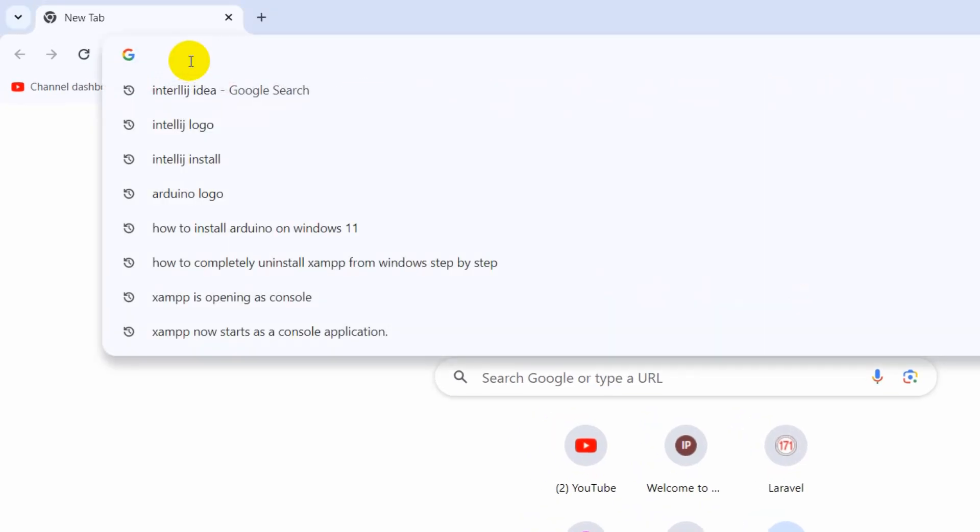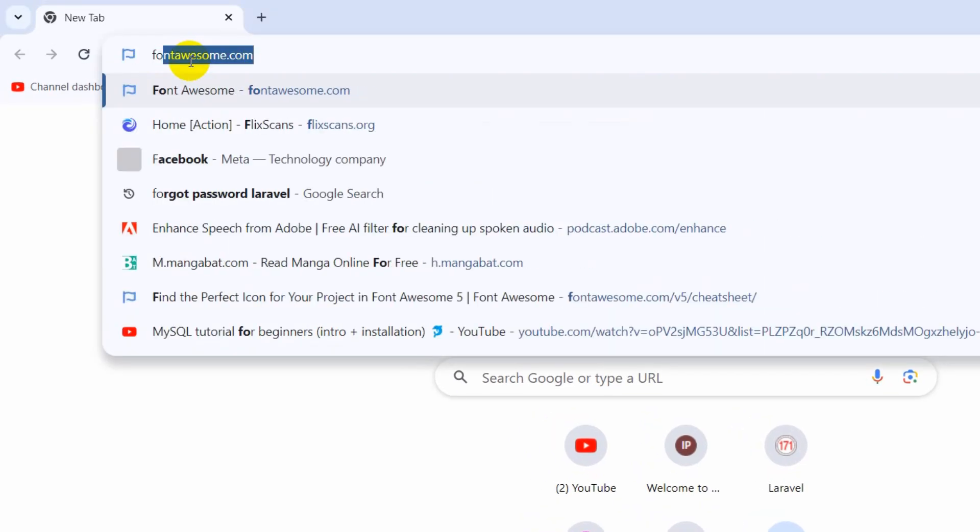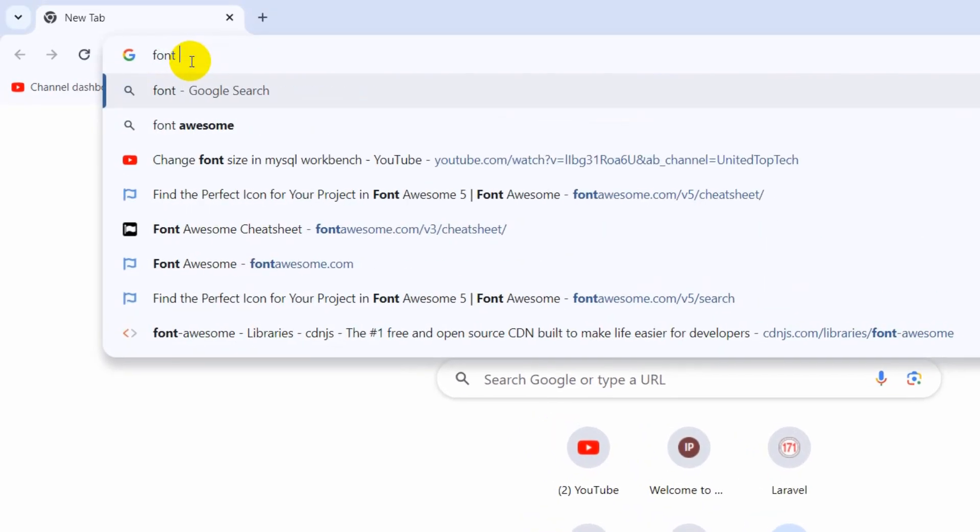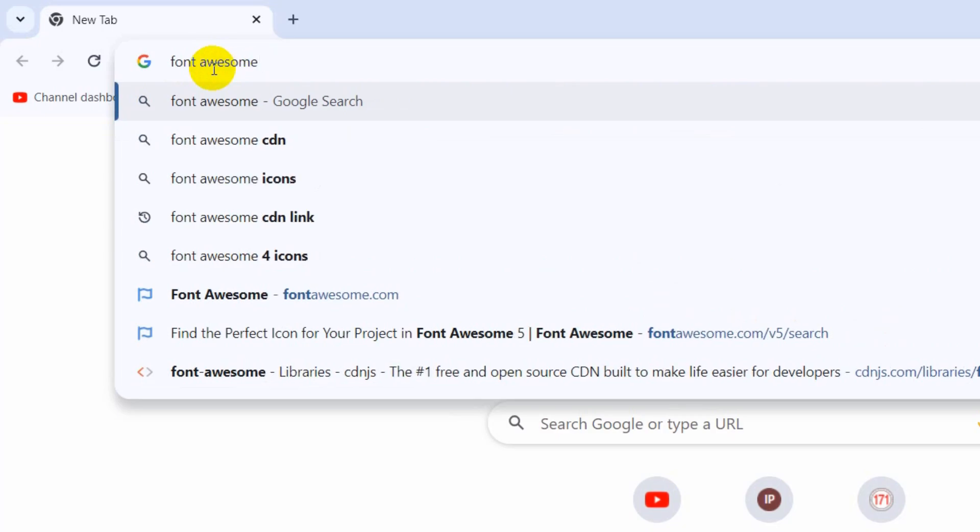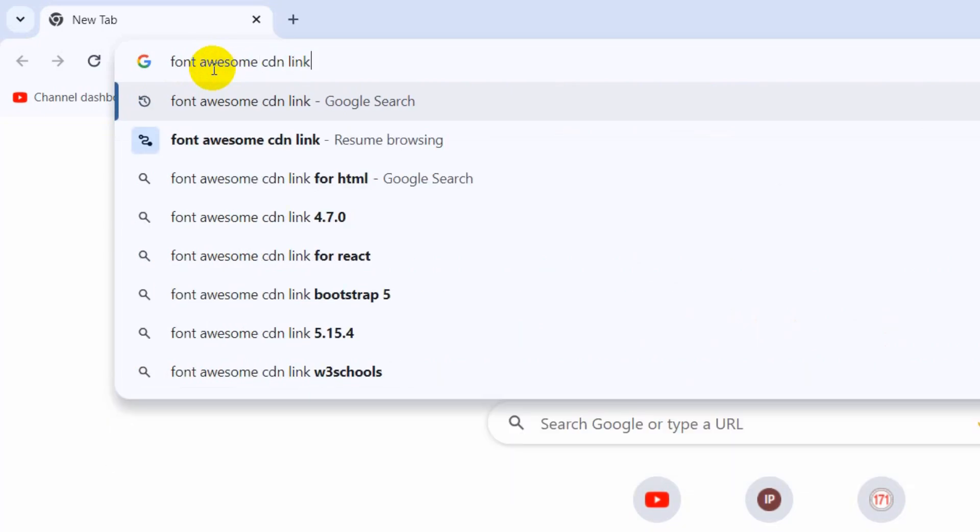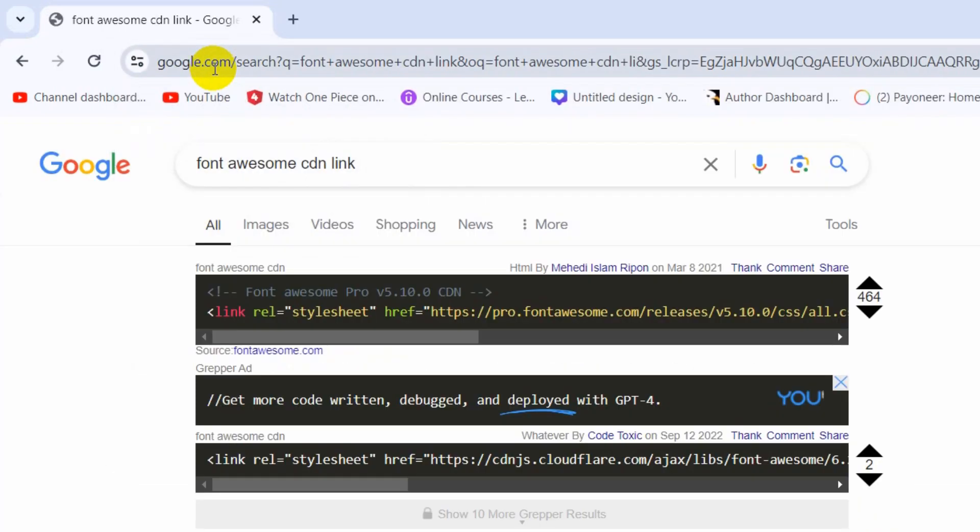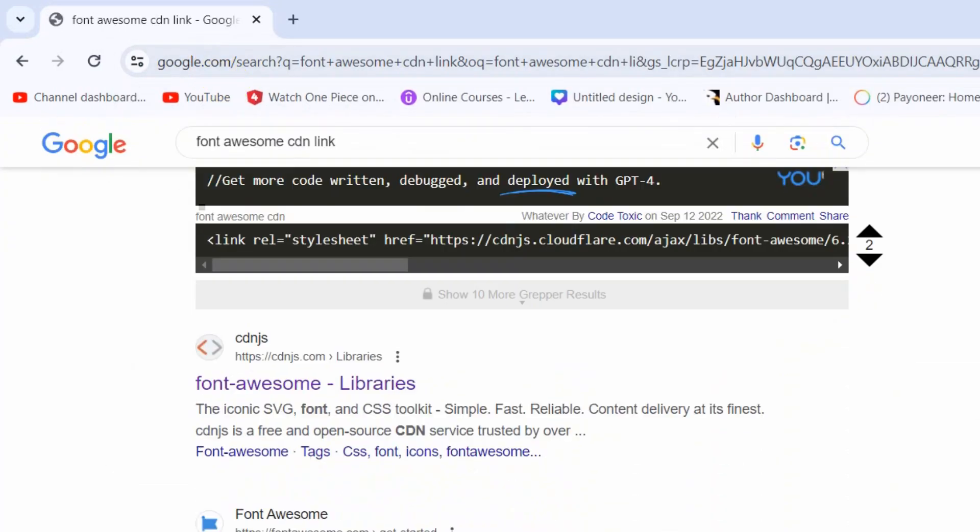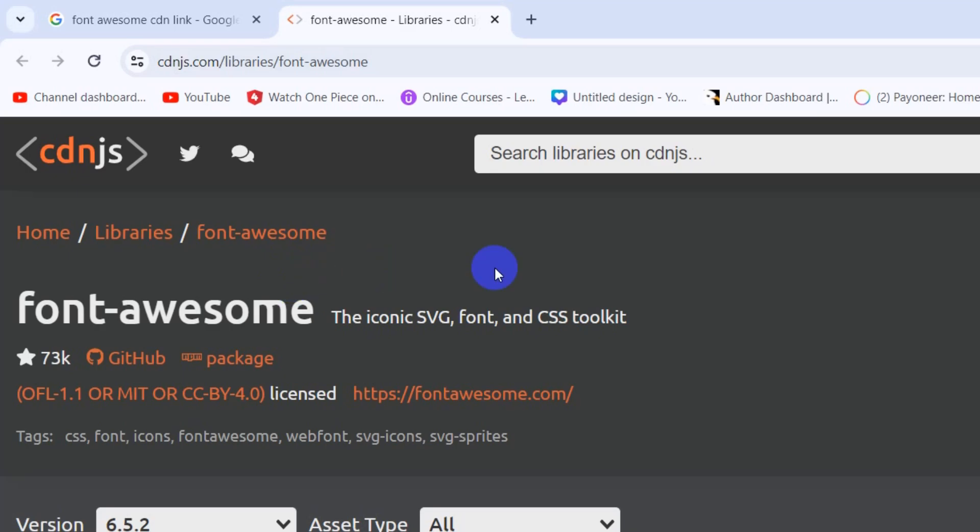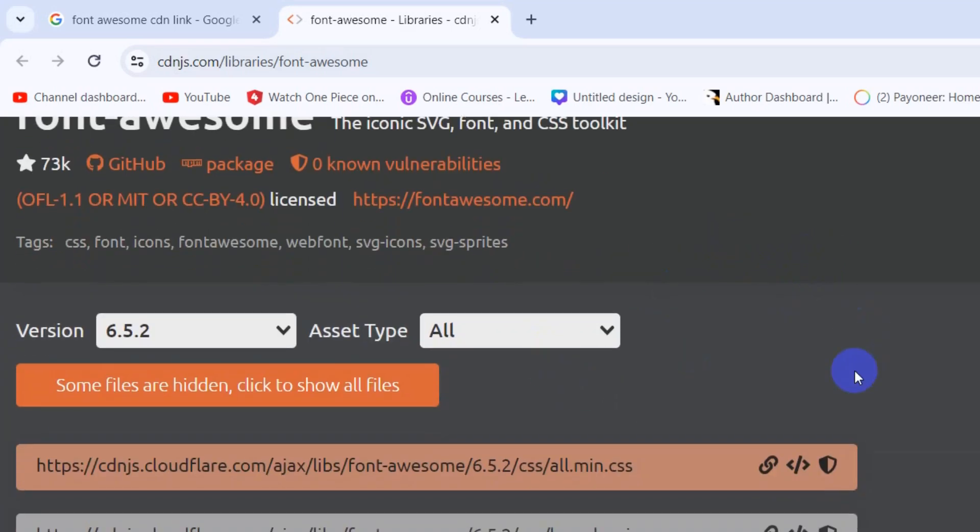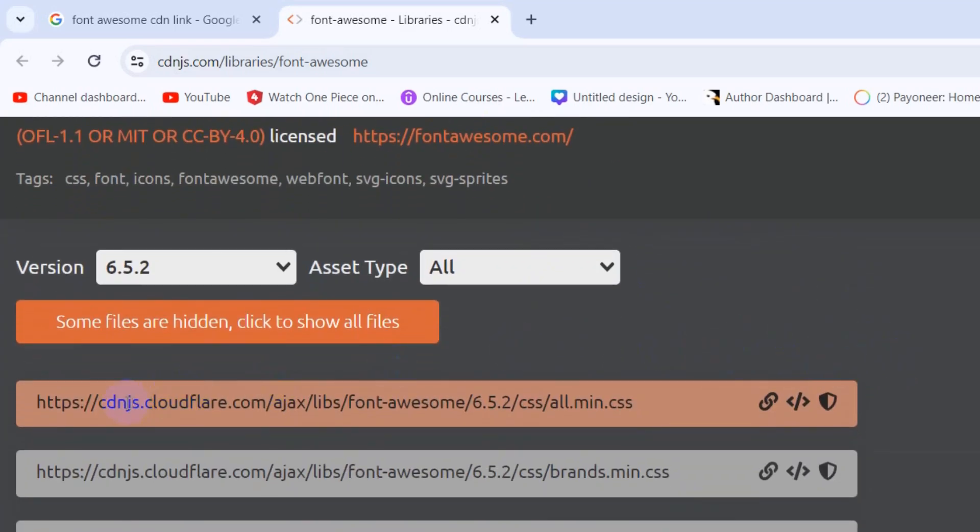First of all, we need to search here Font Awesome CDN JS, then press enter. Then just go down and here you can see cdnjs.com. Just go to this website, click here and it will take you here.